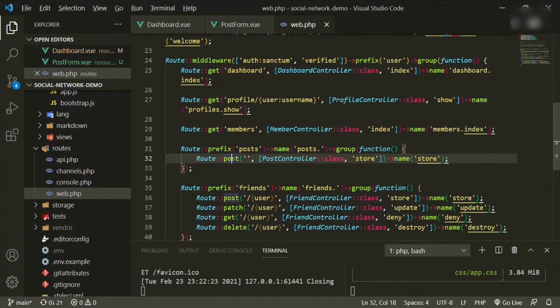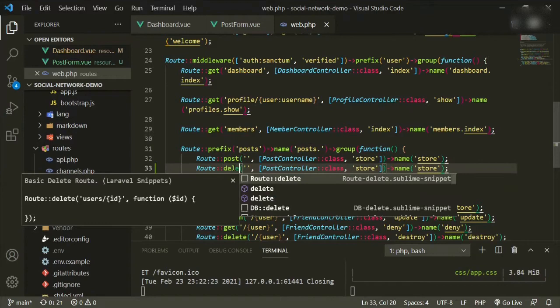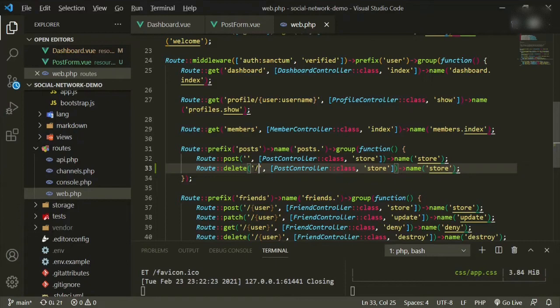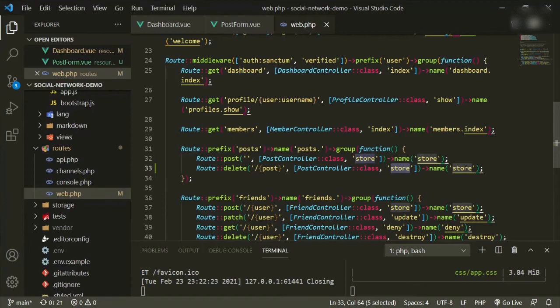We'll make this a delete route using route model binding, passing post to it. The method is now going to be destroy.